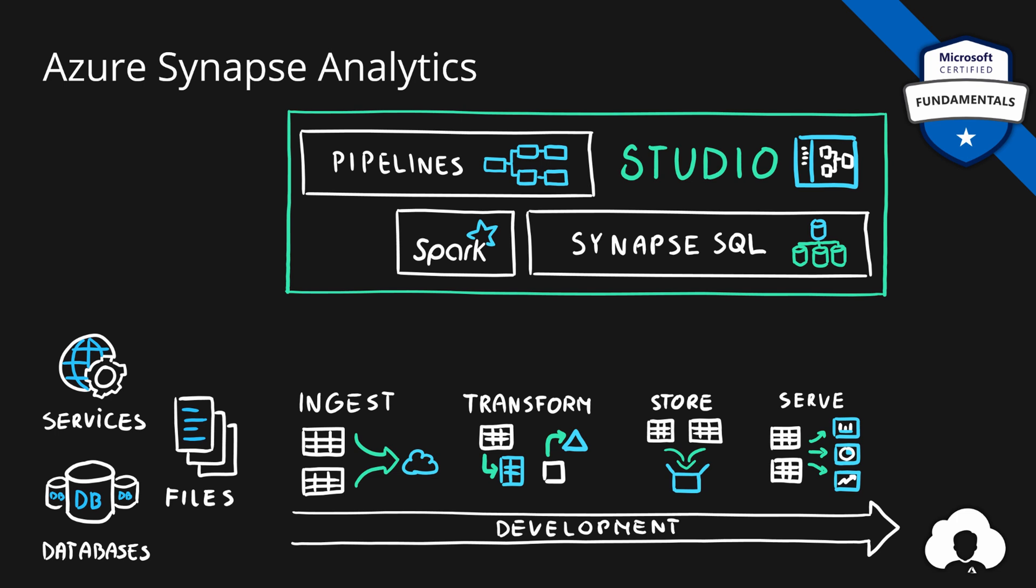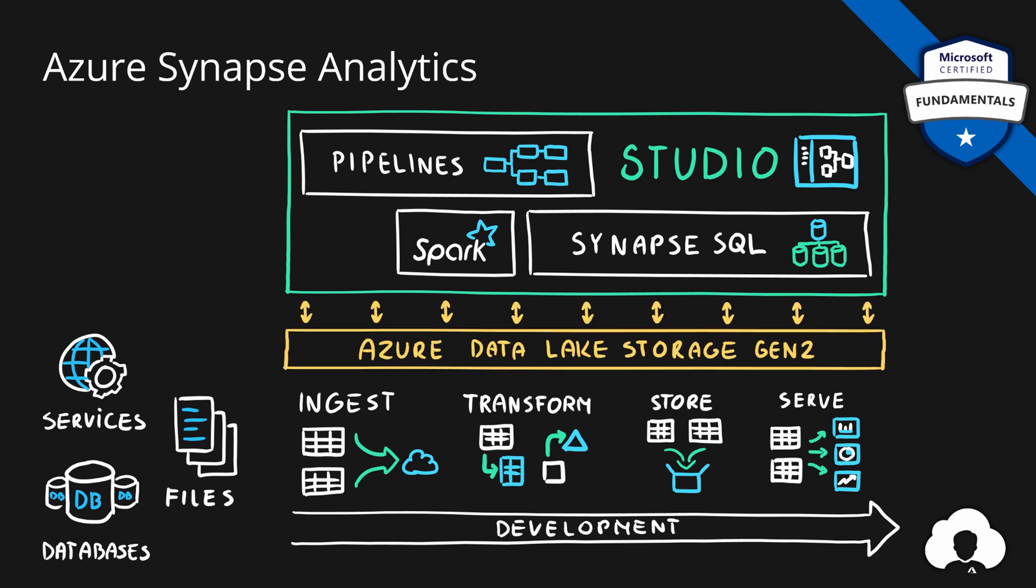And all of that is baked into something called Studio. Synapse Studio, which is a unified experience to manage all of those tools and features and perform all of your data transformation in a single place. And all of that is nicely integrated with another Azure service called Data Lake, so that ingestion transformation and storage of our data can be also done directly on the data lake.